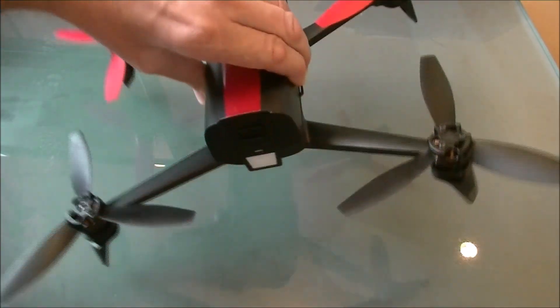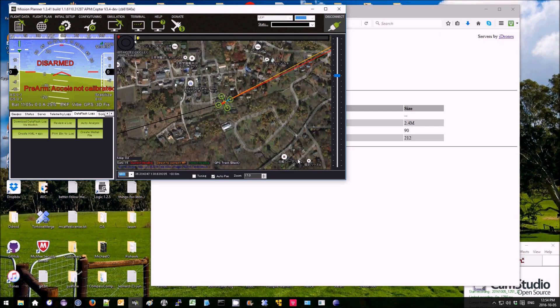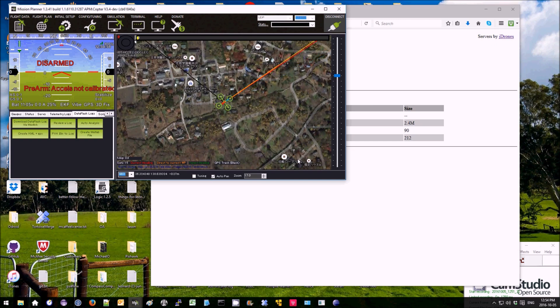I can move the vehicle around. See it moving around on the HUD.